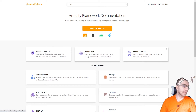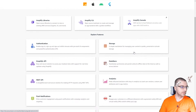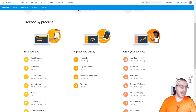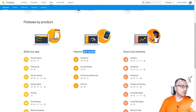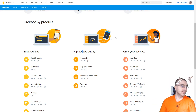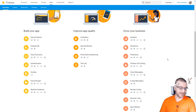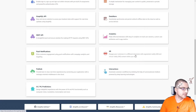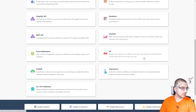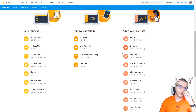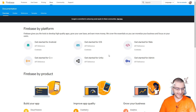Amplify separates things into libraries, CLI, and console. Firebase has a bunch of product categories — you can build your app, improve app quality, and grow your business, which makes Firebase feel like they care about the developer. Amplify also has an XR feature — letting you engage customers with augmented reality and virtual reality within your app — which is pretty cool, and still in beta. Firebase doesn't have that XR or VR support yet.